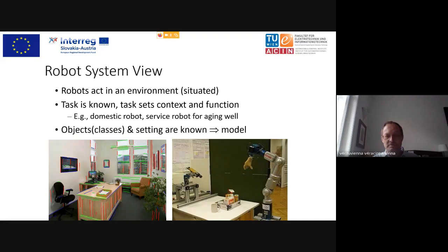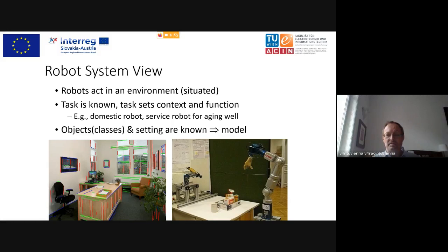So the robot with time will acquire knowledge about its environment — it has a map, it knows where rooms are, it knows where structures typically are, and it knows the typical objects in the environment. Also the task is typically known — for example, bring an object — which means searching for the object, grasping it, placing it somewhere. You can't bring a specific object if you've never seen it, so models come into play.